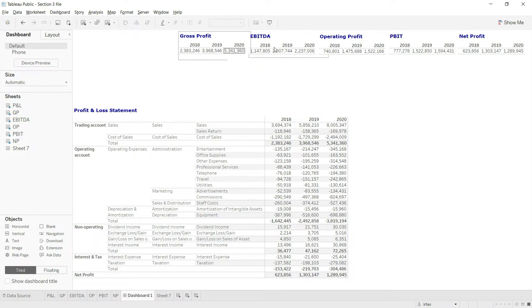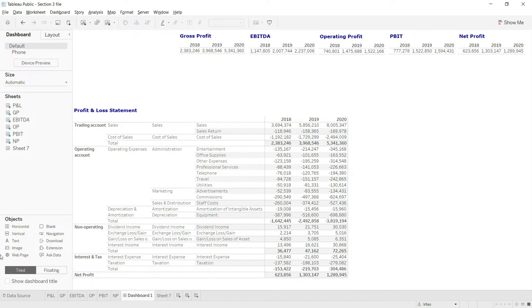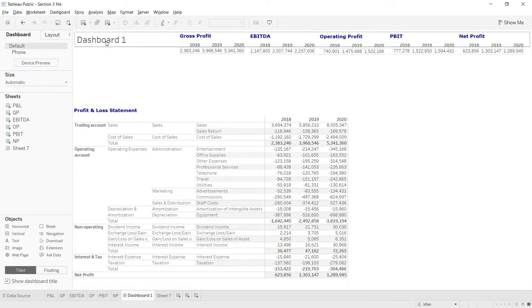These basic values are on our dashboard screen. Now to begin giving it a proper formal look, I will begin by giving this dashboard a title. For that I will click on 'show dashboard title' and now you can see we have this title appearing here.